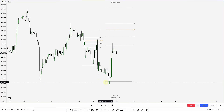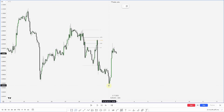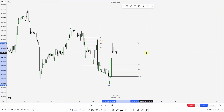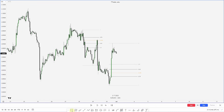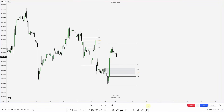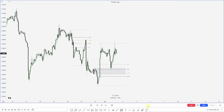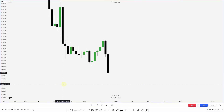Price takes this low and then displaces back up, so we continue tracking. I'd want to see price reach back down into this OTE — and what do we have right there? A breaker. Let's see what happens when price returns to this area. We get a nice reaction out of this breaker and OTE.